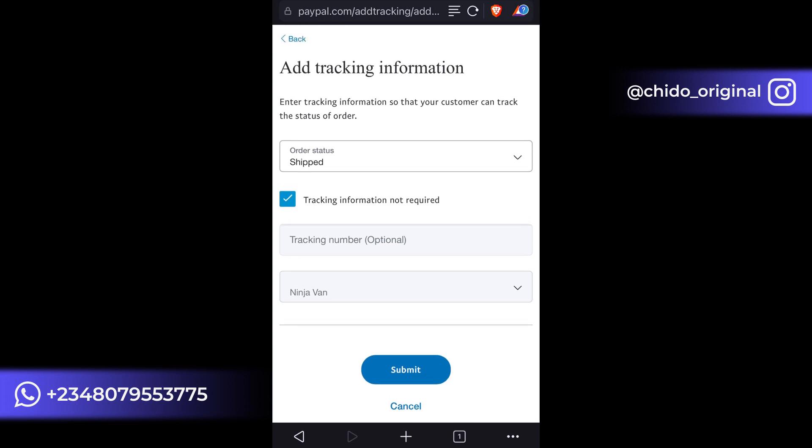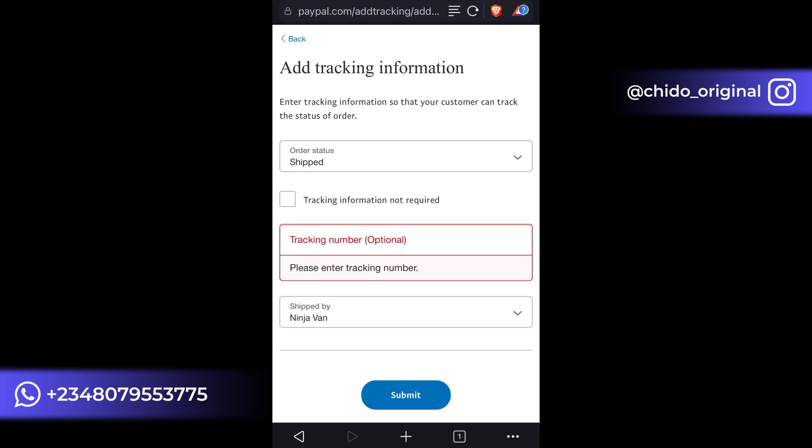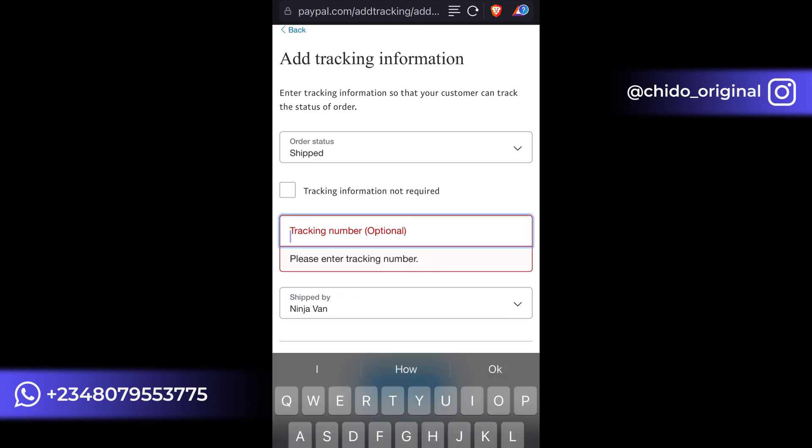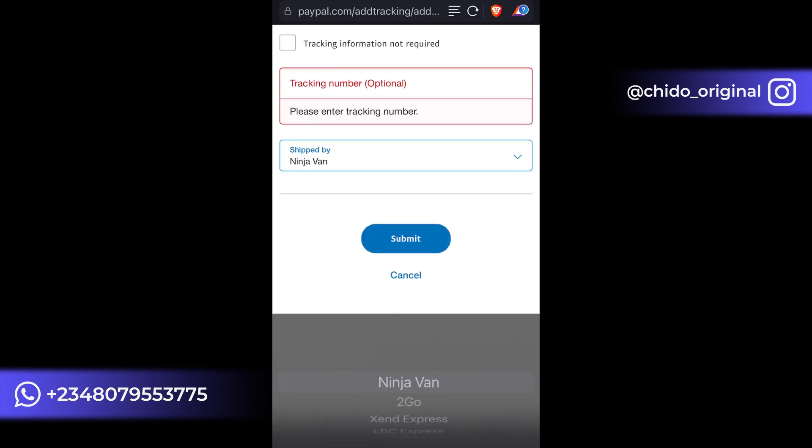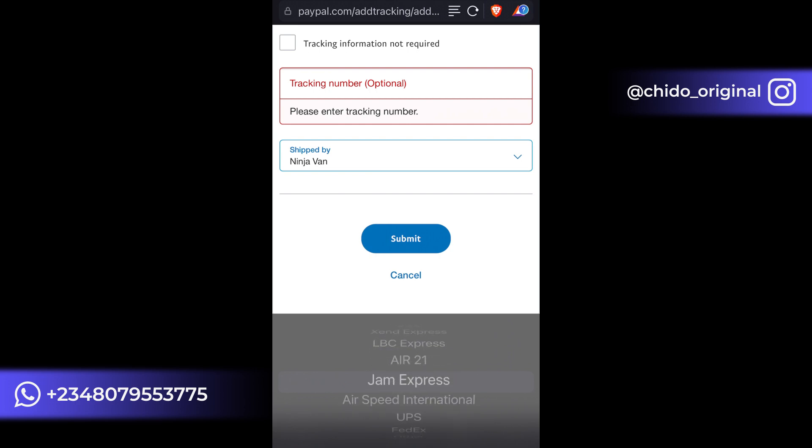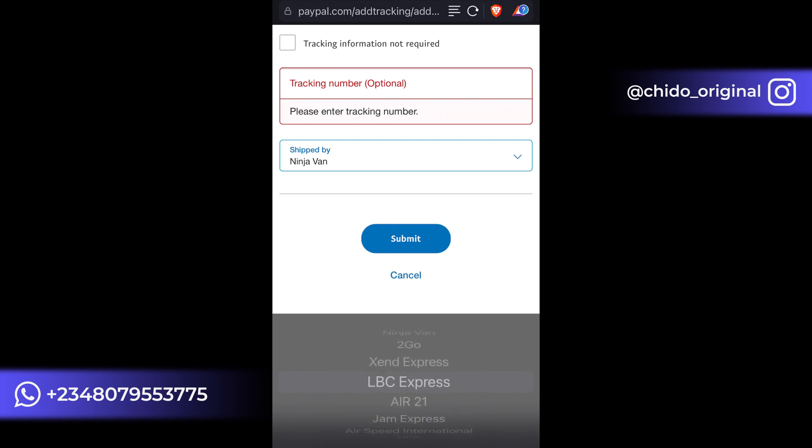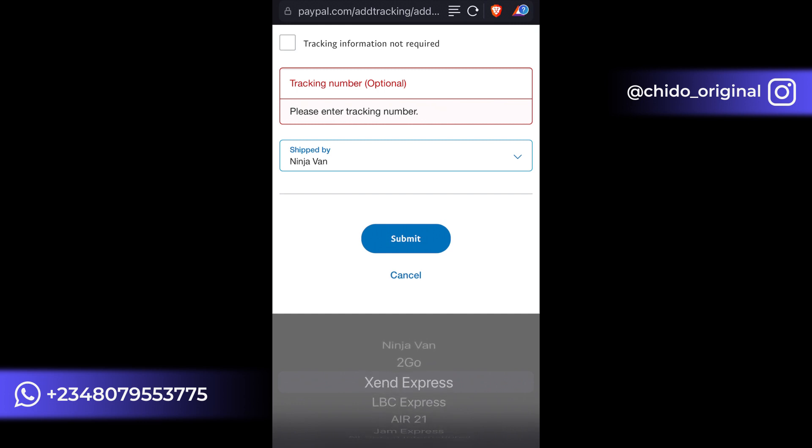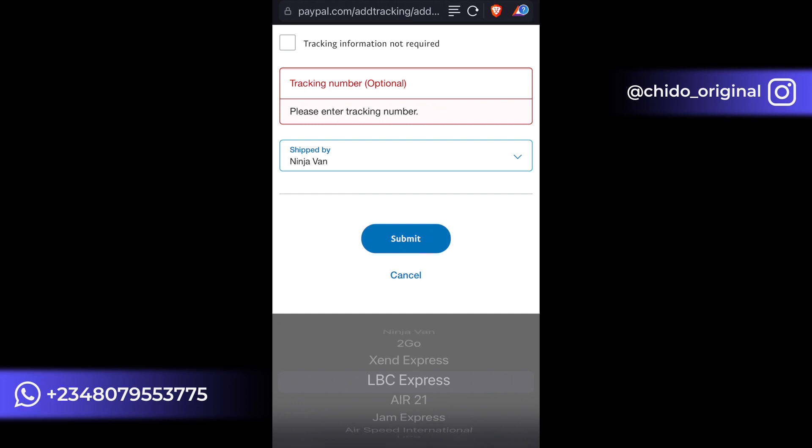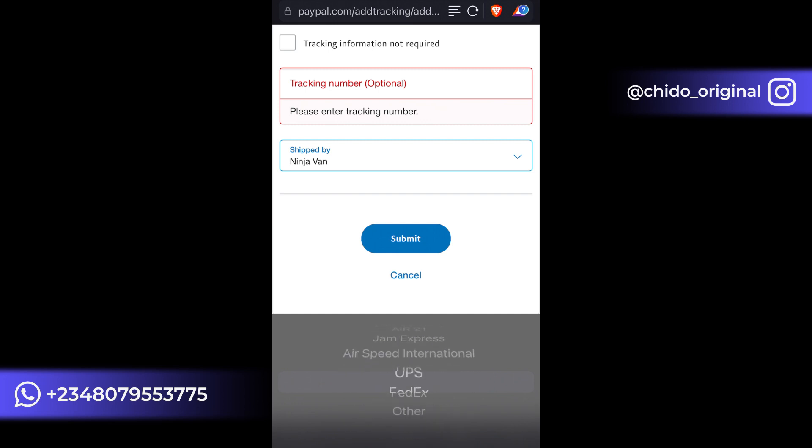Okay, let me uncheck this. So if I uncheck this, you can add your tracking number which is optional. And here, shipped by, you can go back to DHL. Okay, there's no DHL. I might leave that at Send Express or LBC Express or JAM Express or UPS or FedEx, or whichever one you want to use here.